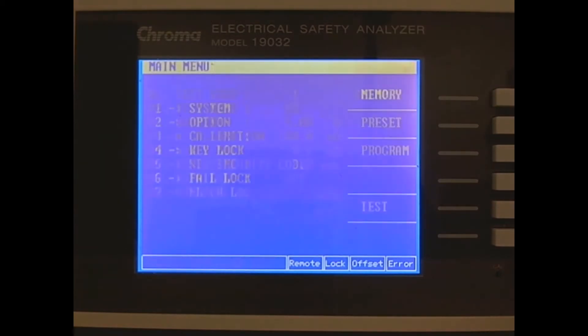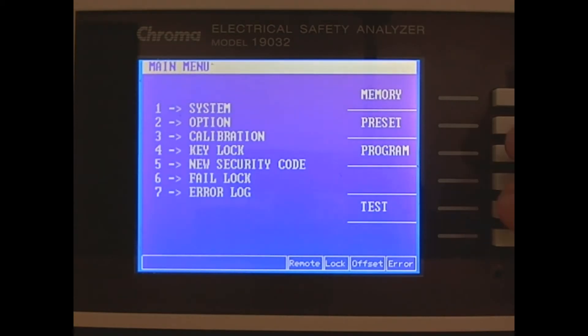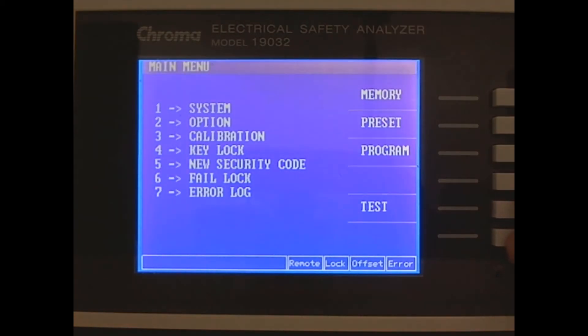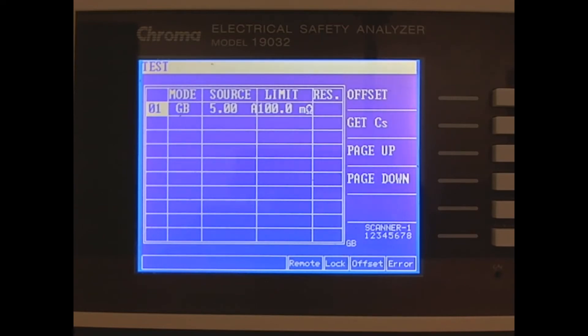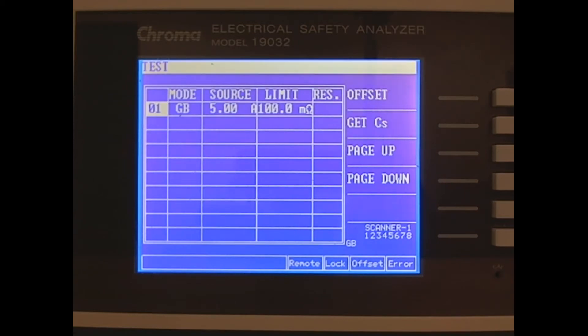Now we'll go to the main menu and choose the test button to go to the test screen. The test screen will show some of the parameters for the test we're performing. We're only doing one test. It's going to be a ground bond test. We're providing 5 amps, and we're looking for less than 100 milliohms.